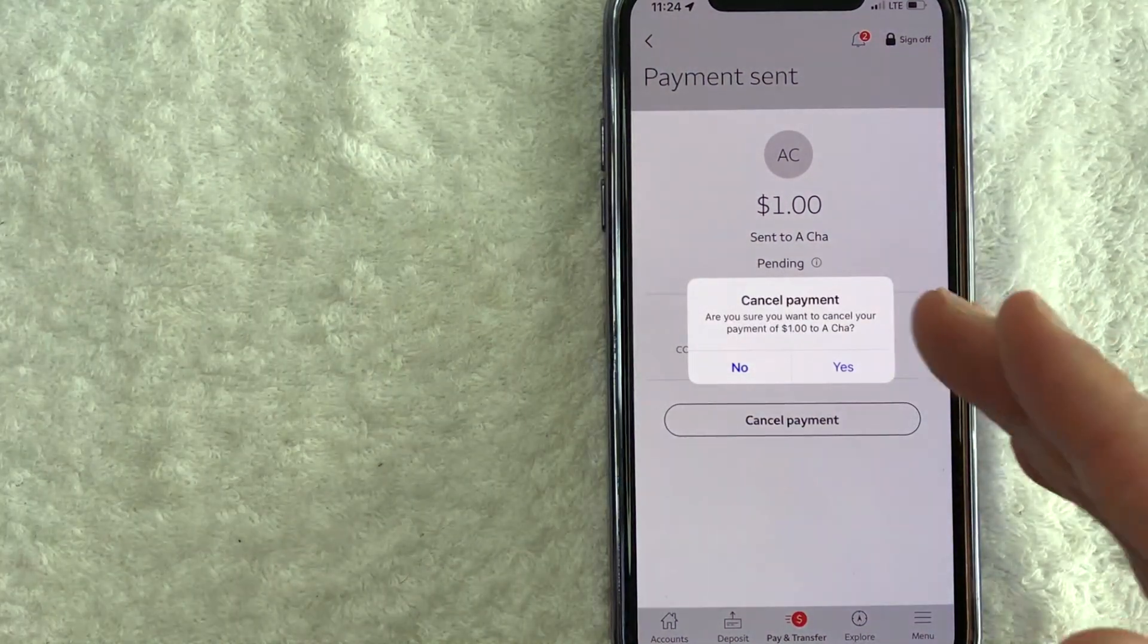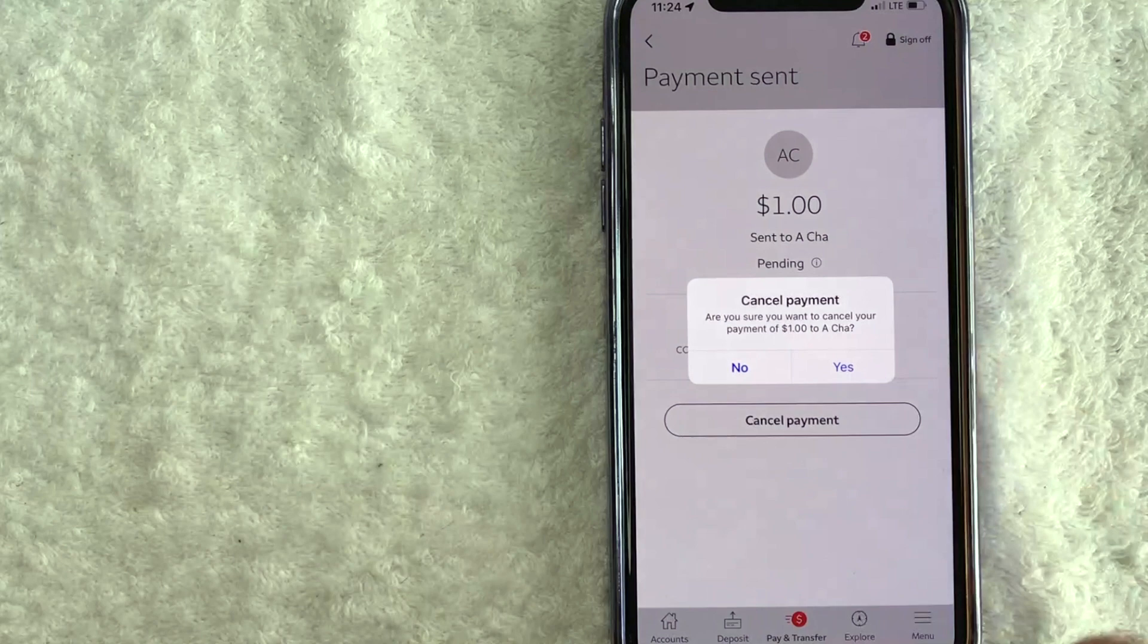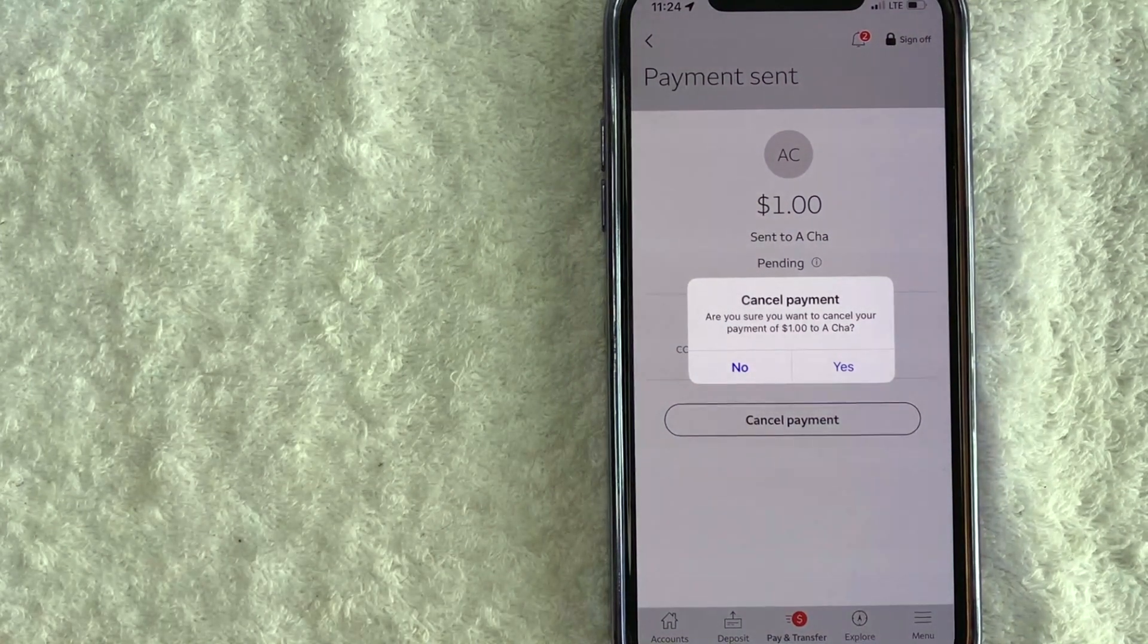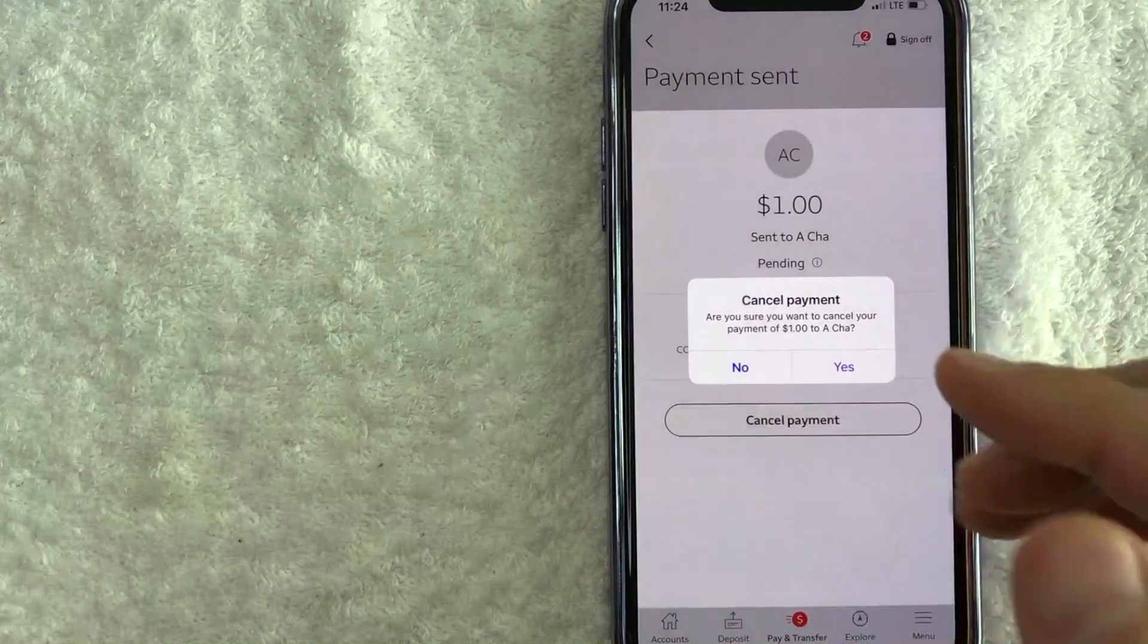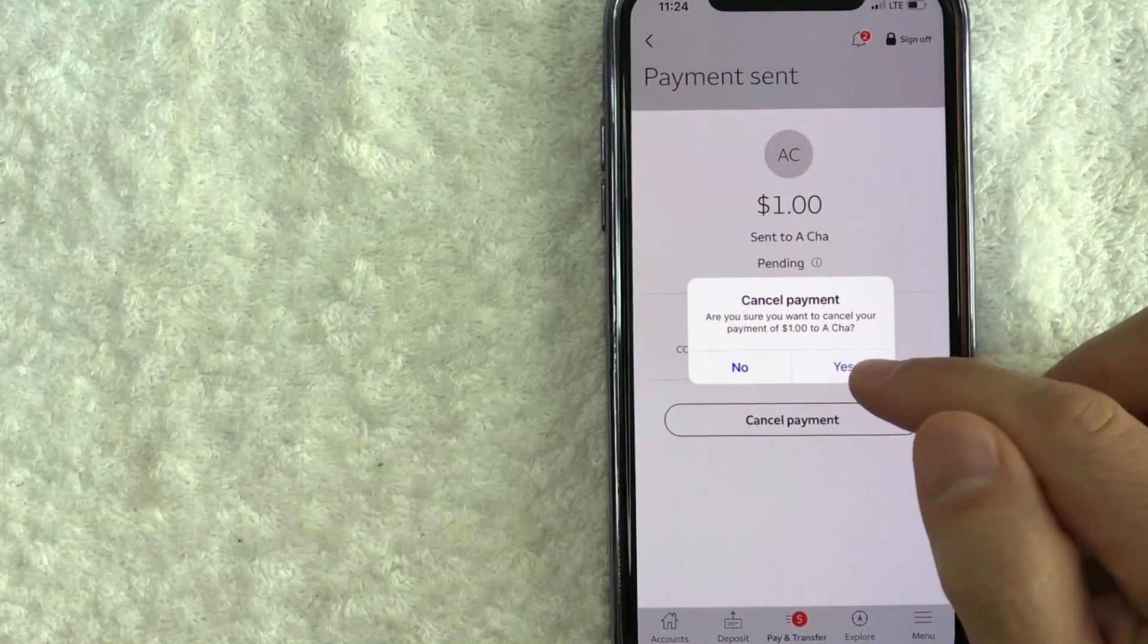Next, you're going to see this pop-up asking if you're sure you would like to cancel this Zelle payment. If so, go ahead and click on this yes button.